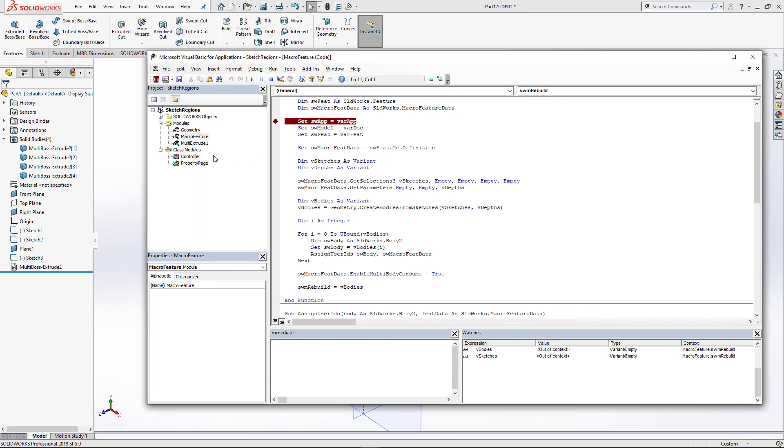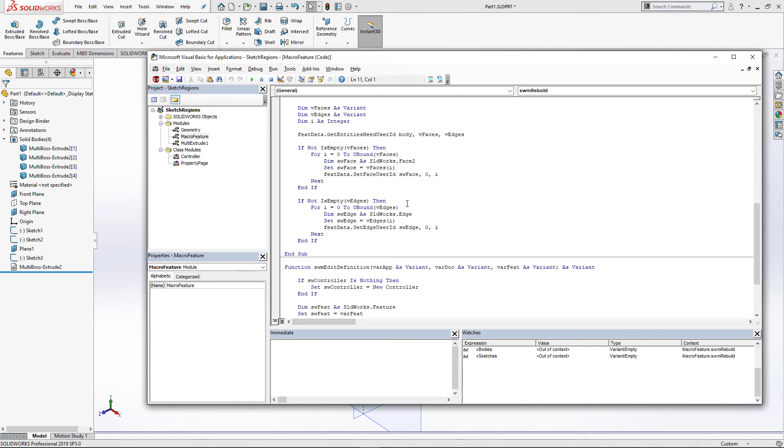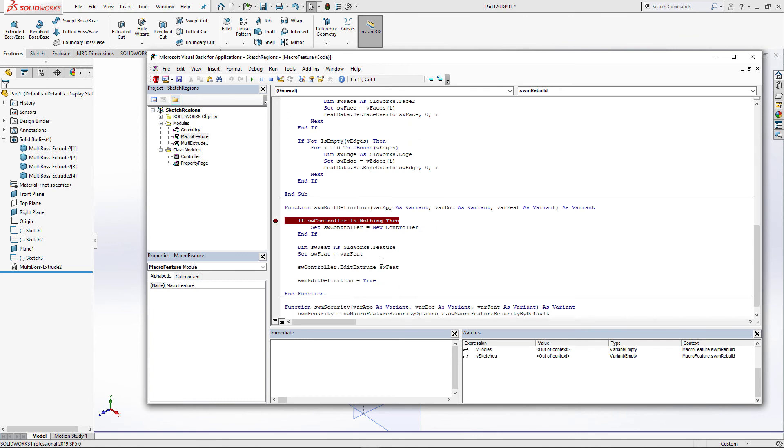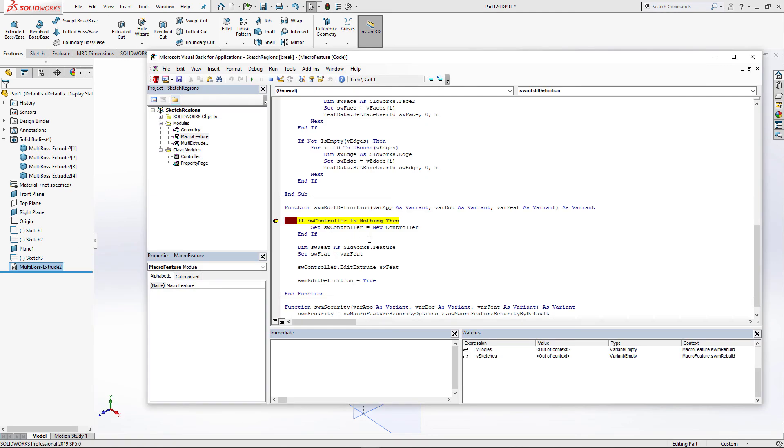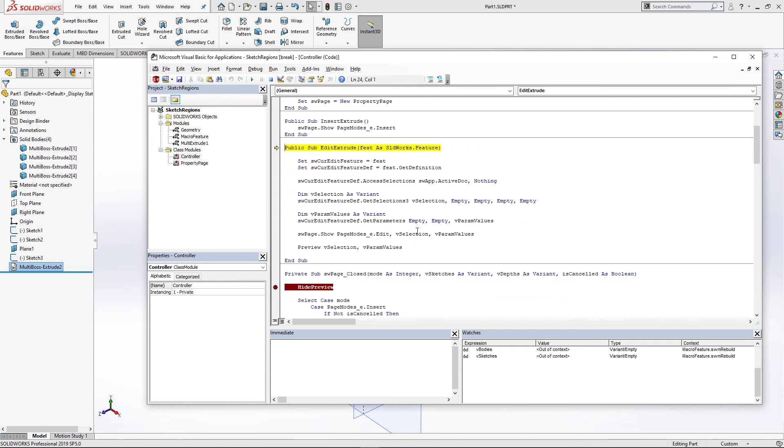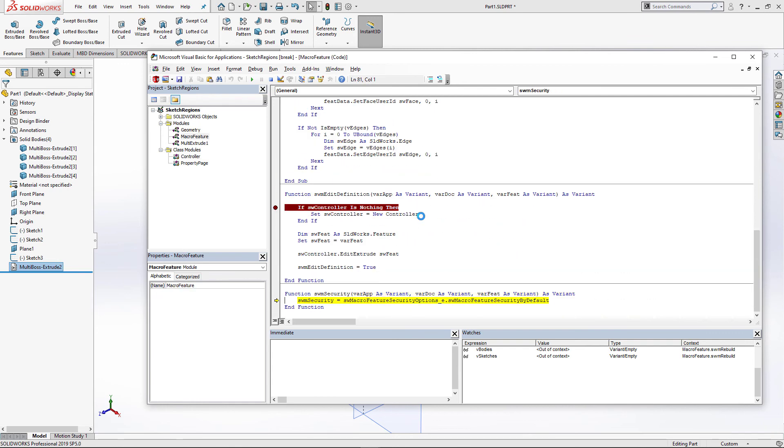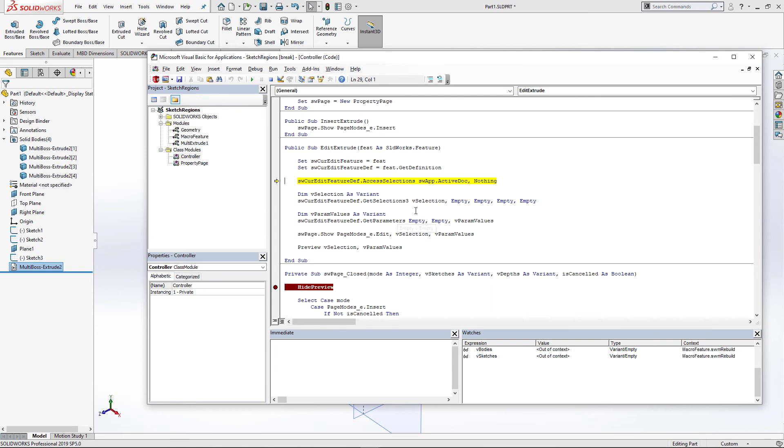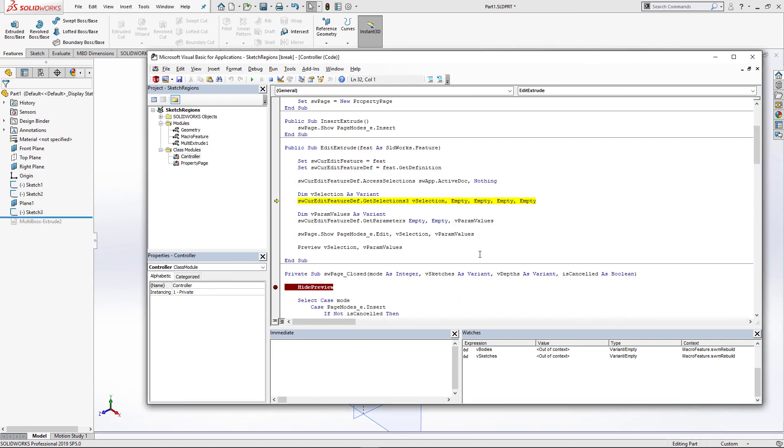Let me now put a breakpoint on editDefinition function and see how it works. To trigger that function, I need to go to right mouse button, edit feature. Here I'm simply creating the instance of the controller and passing the feature to edit extrude function of the controller. In order to edit the definition of the feature, we first need to roll it back using the access selection method.